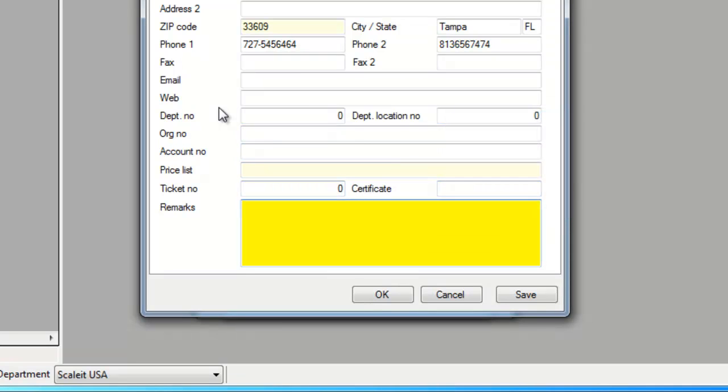Make sure all the fields are filled out and add any remarks you wish about the company.